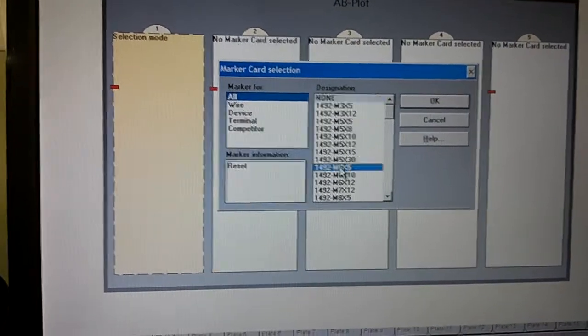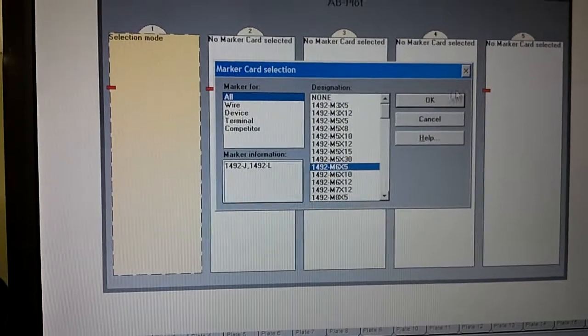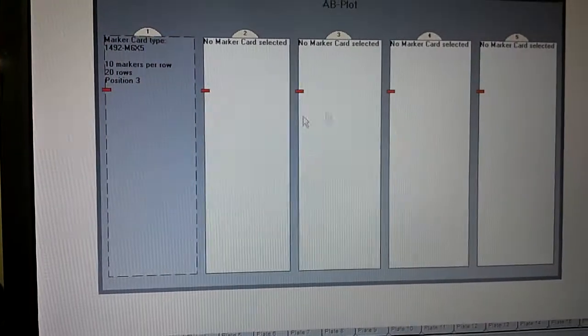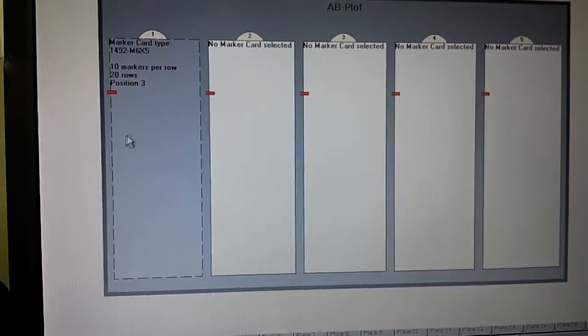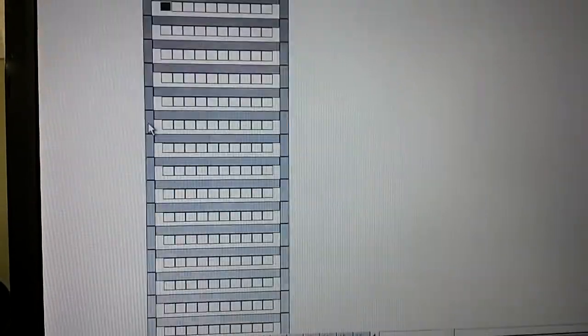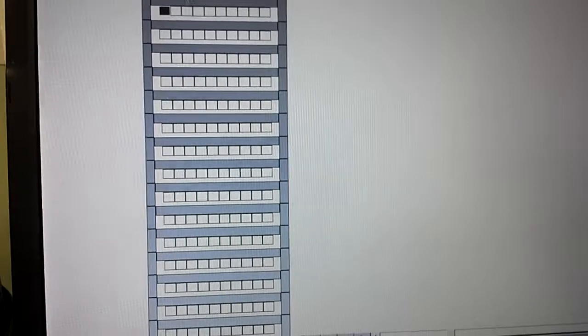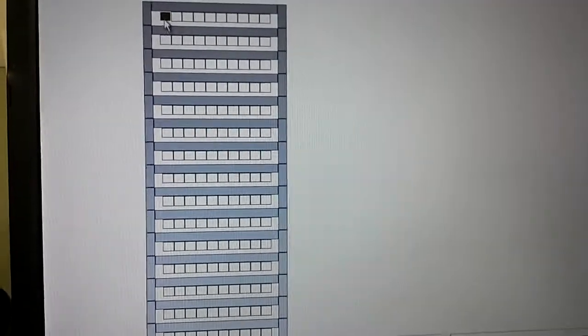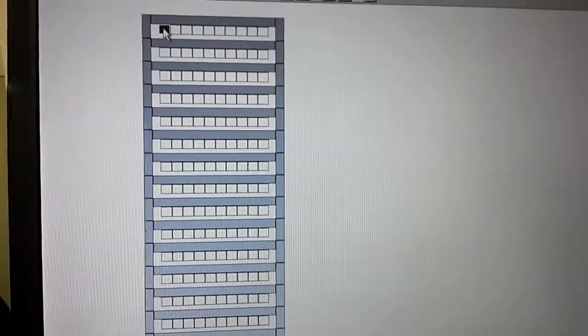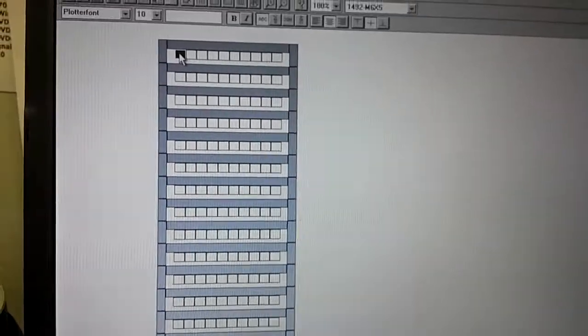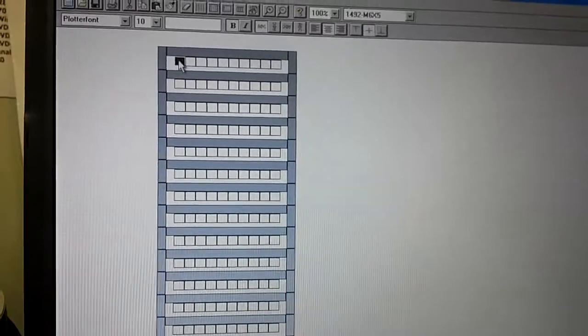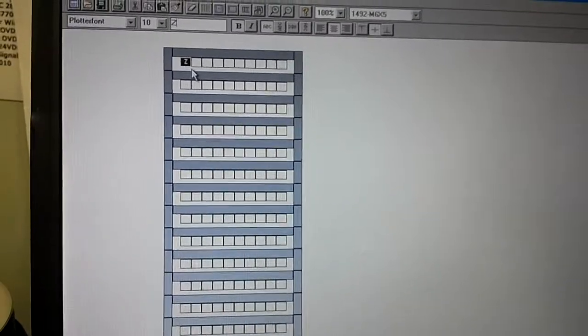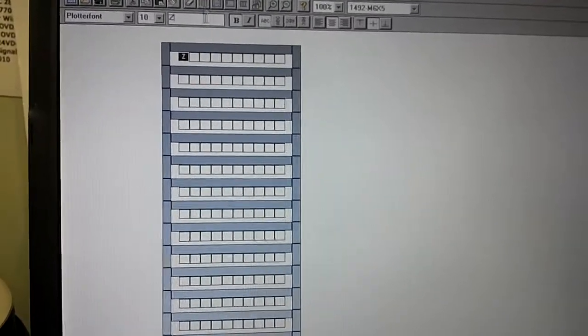You can see you just go through and pick the terminal that you are going to use. Hit OK. And then go back over here. Click on this. And so I am going to make a whole blank of Z for my terminal numbers or letters.